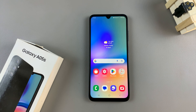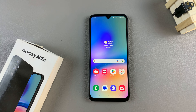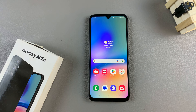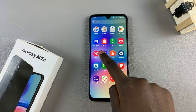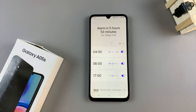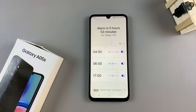In today's video, I'll guide you through the process on how you can turn off and delete alarms on the Samsung Galaxy A05S. Start by opening the clock app, and then from here, ensure that the alarm tab has been selected.